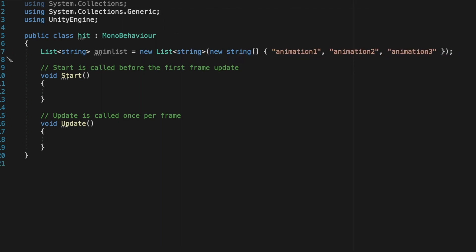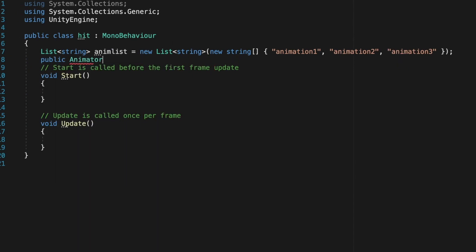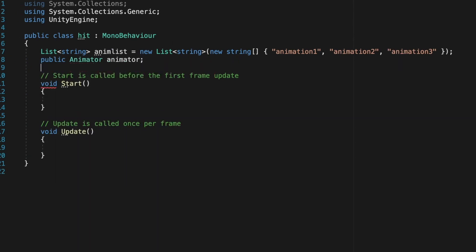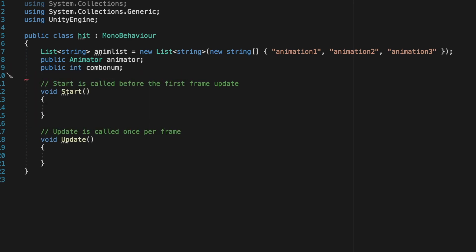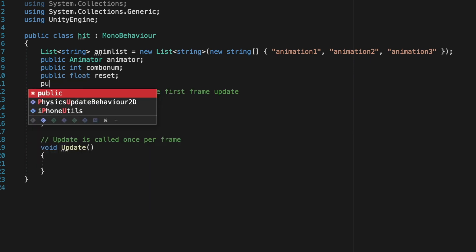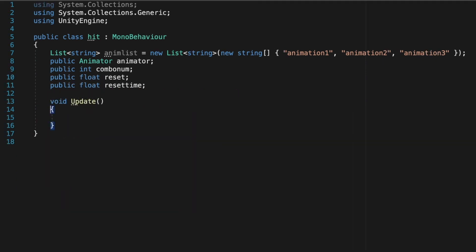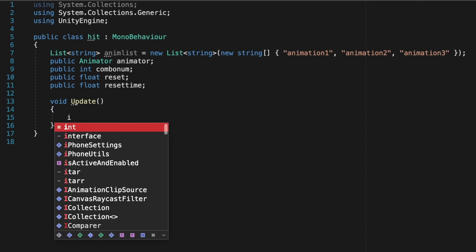Animator anim which is our animator. A public integer combo so which combination we're on and then a public float reset and then a public float resetTime. So these will help us reset our combo if we don't click fast enough.